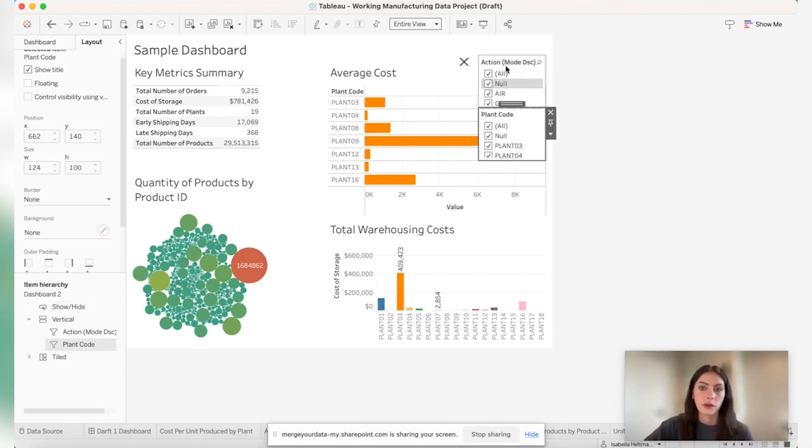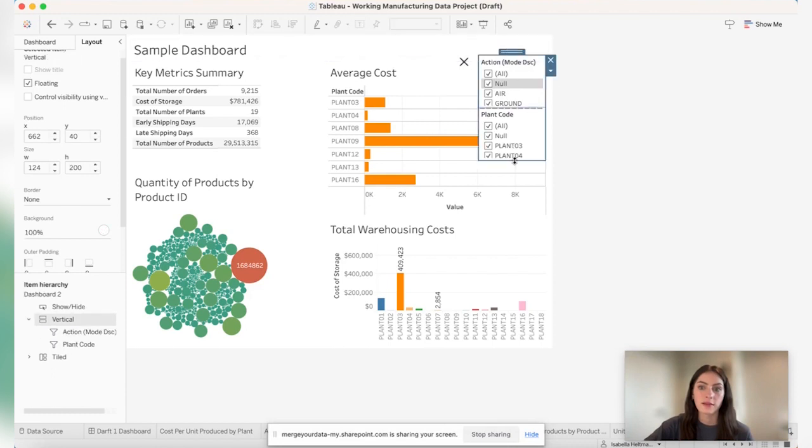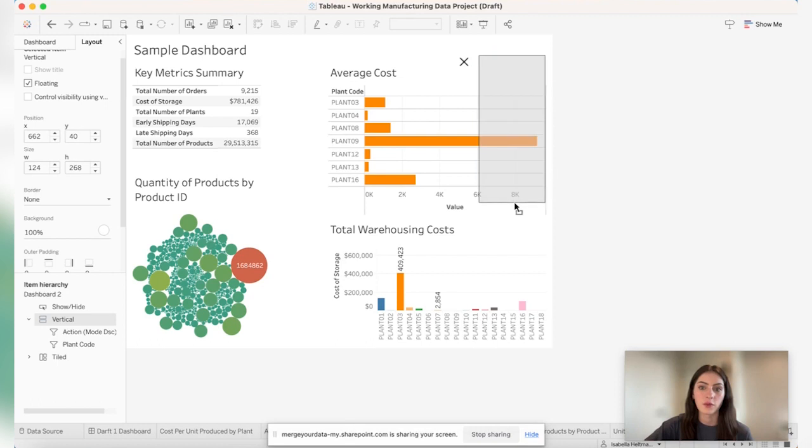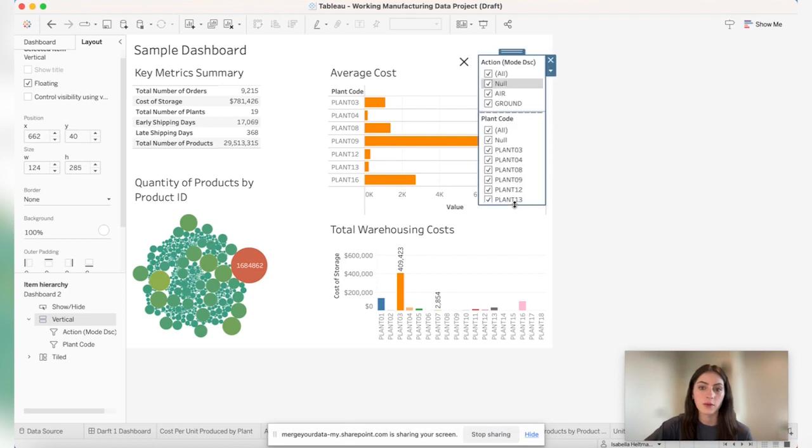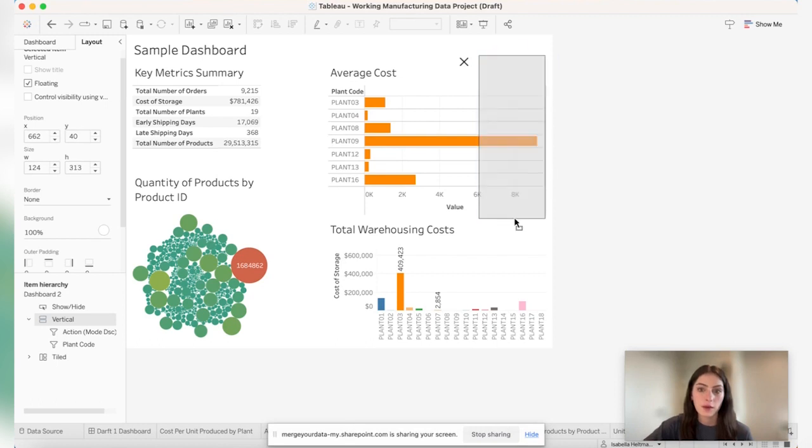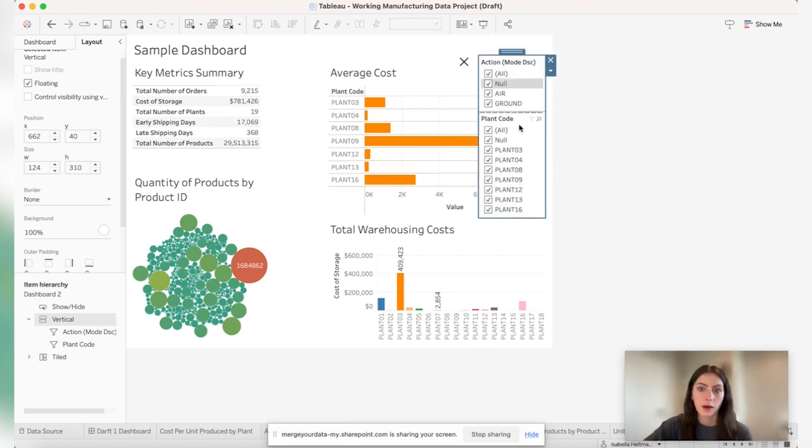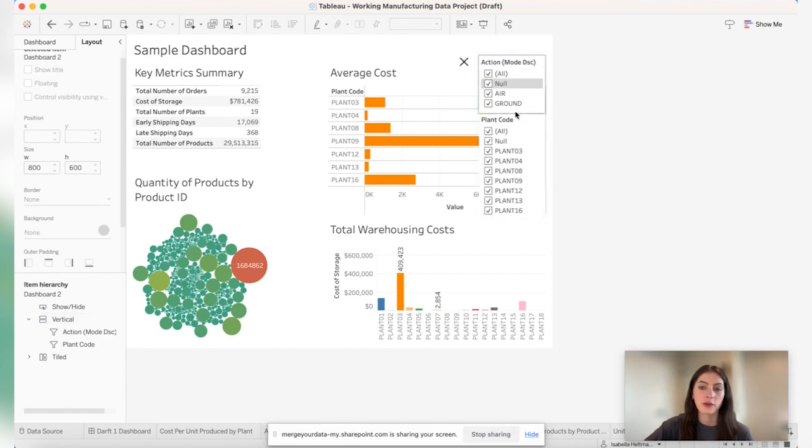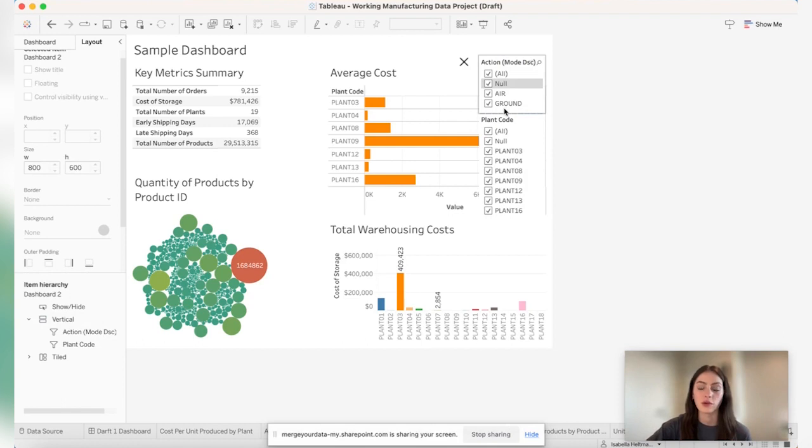We can also play with the sizing here. So I can move this down to show all the options for my plant code filter. And you can also change the sizing here too. So if you had your longer one on the top and you want that one to be shown, you can mess around with the sizing here.